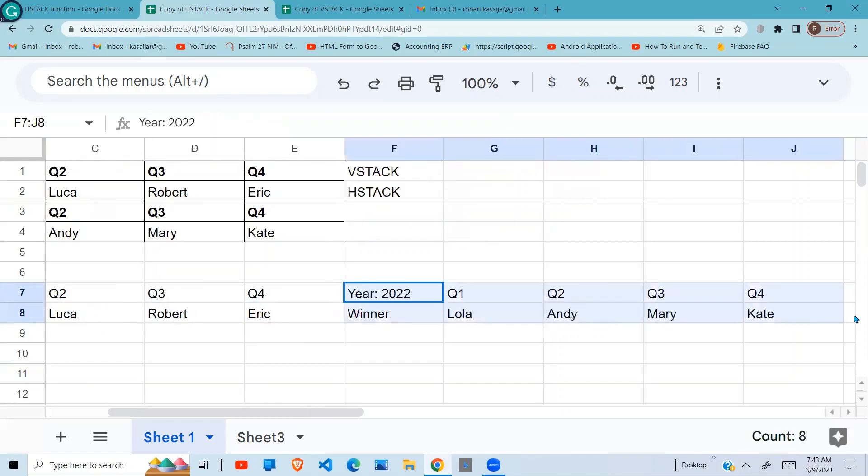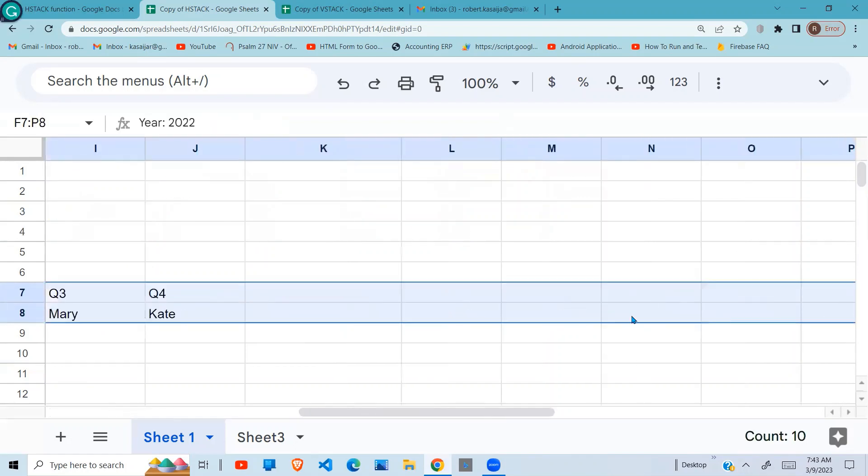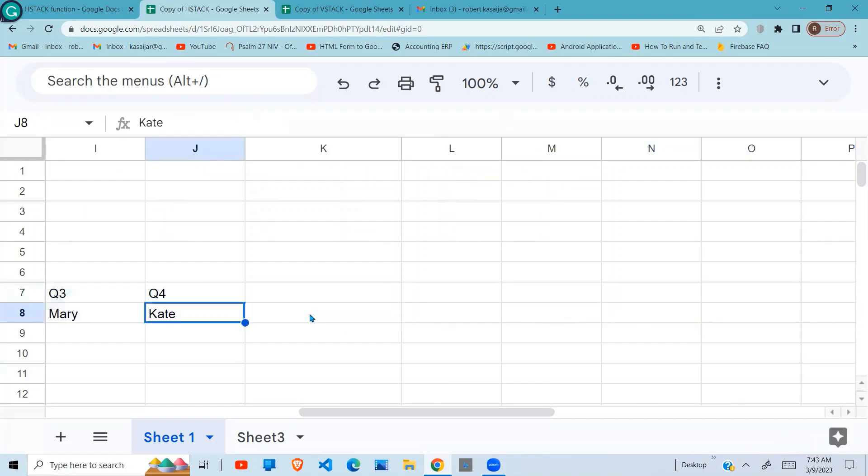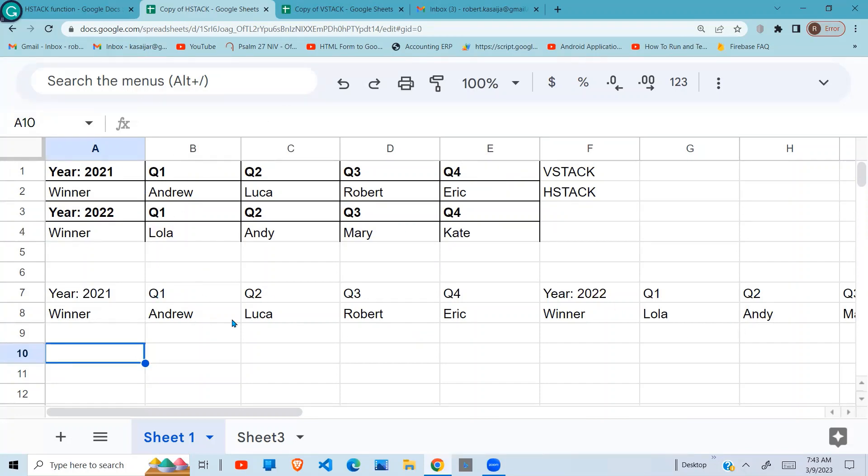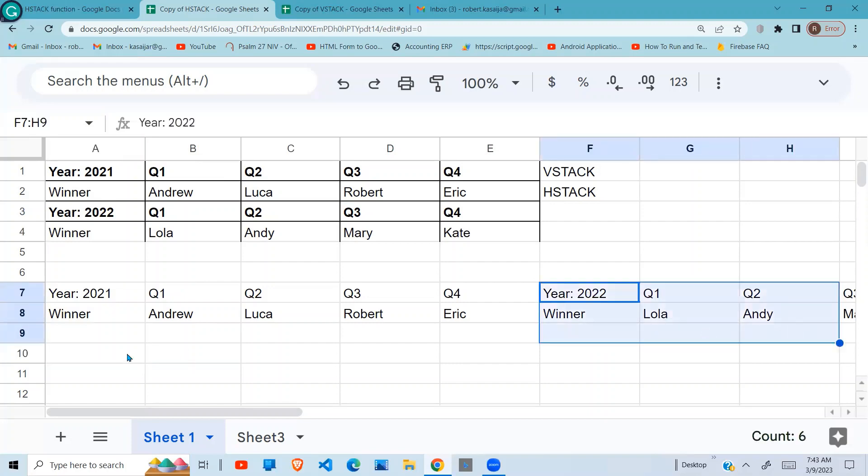So in simple terms, that's what the HSTACK does. Now the VSTACK does the opposite. For example, if I want to arrange this data back into its original format, I want to bring this 2022 below here.